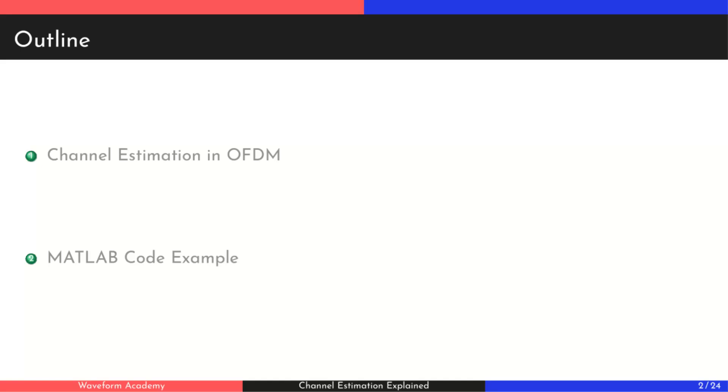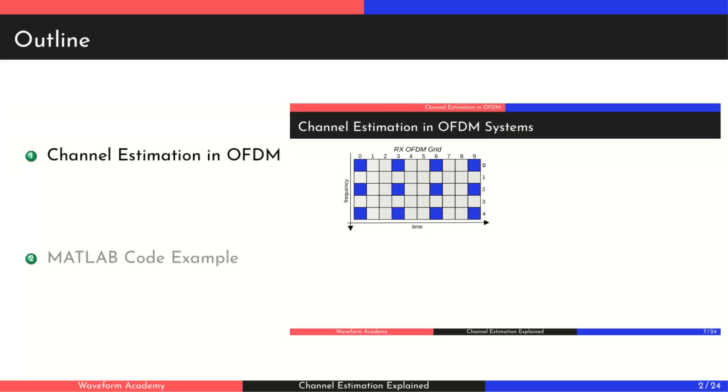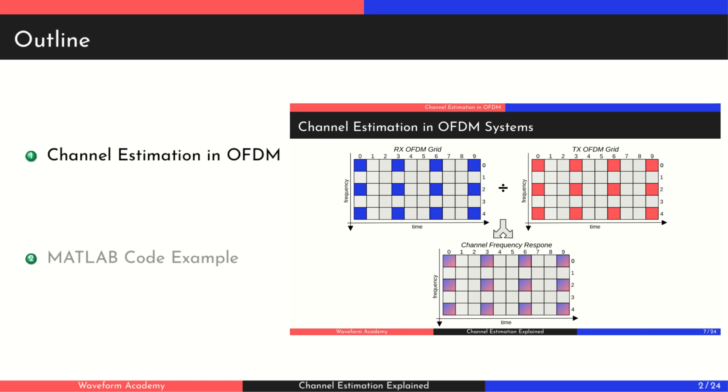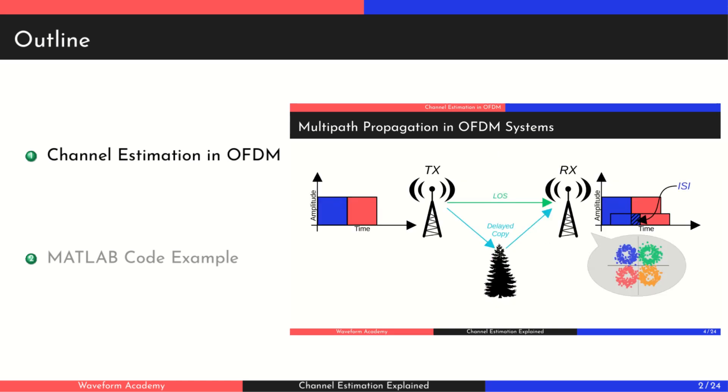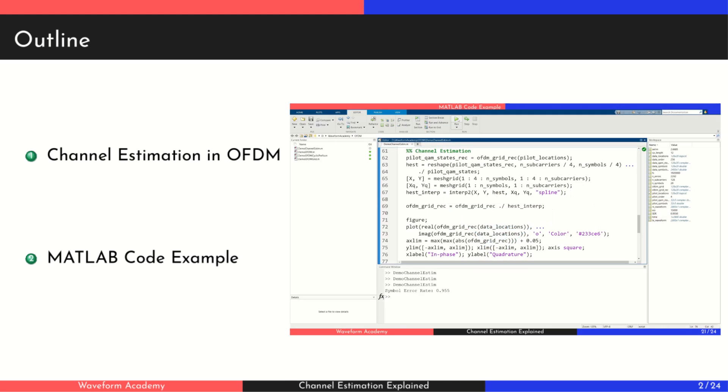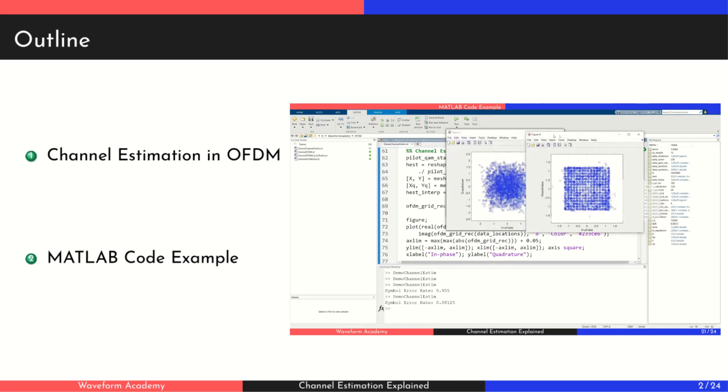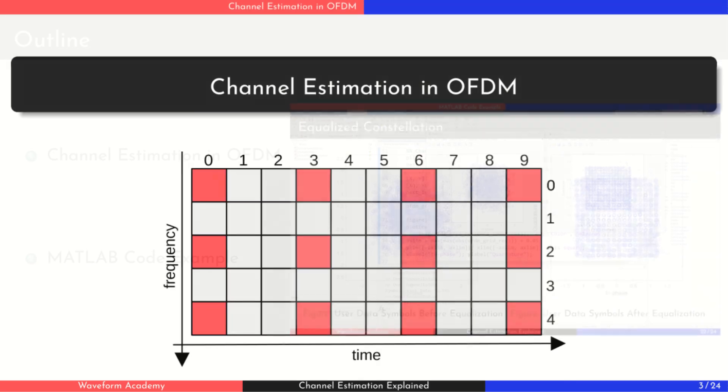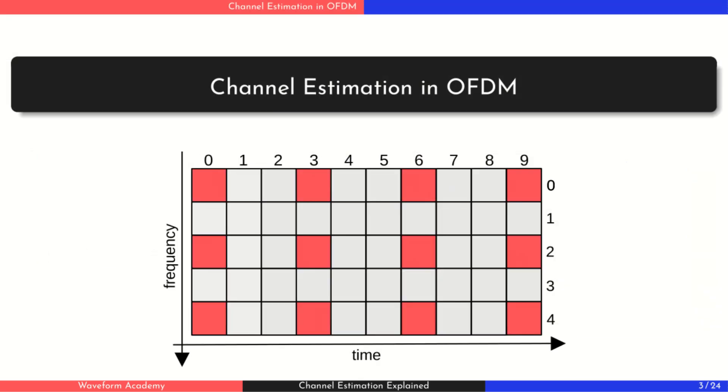Welcome! In this video, we'll break down how channel estimation and data equalization work in OFDM systems, key techniques behind technologies like 5G and Wi-Fi. We'll explain why they're needed, how they work, and show it all in action with a clear MATLAB simulation. Let's get started.